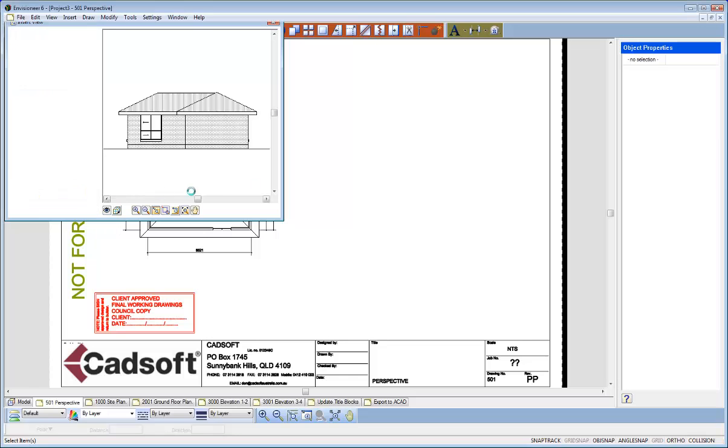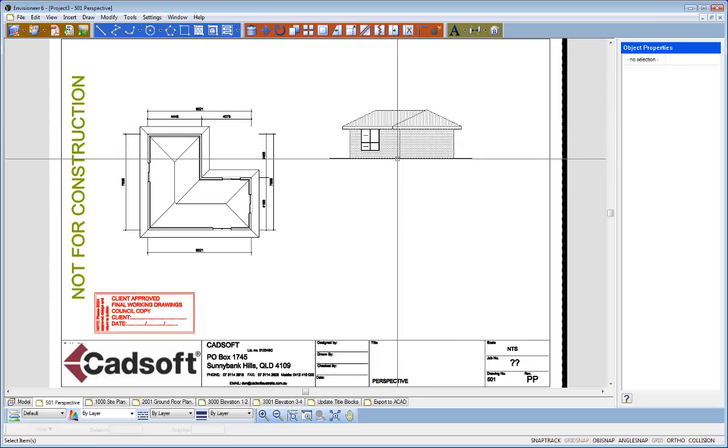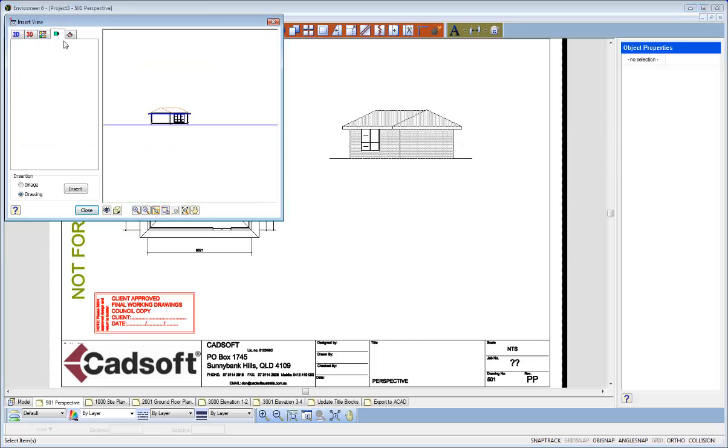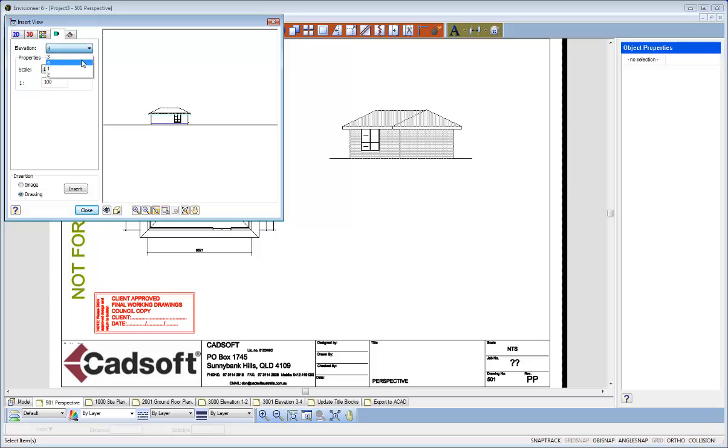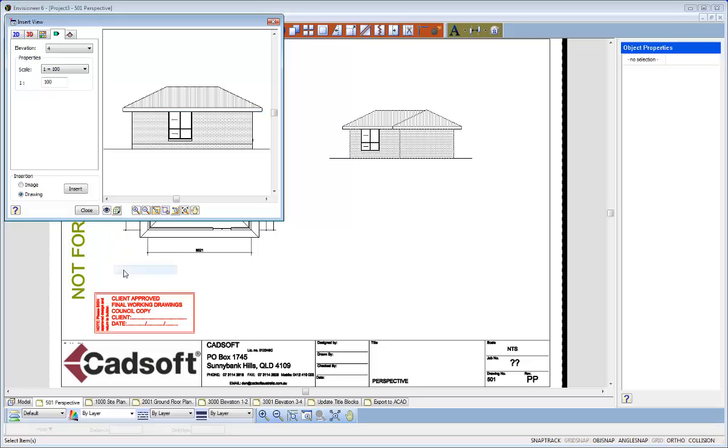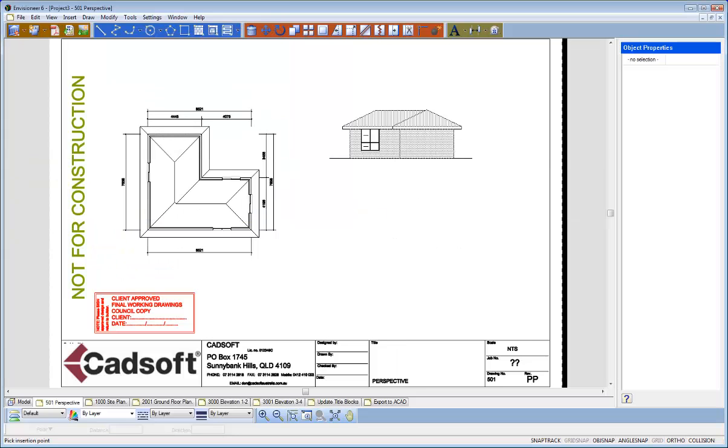So I can now go and insert that on my drawing. Right click and I'll repeat that. So I'll just go and grab another Elevation. So we've got two here to show you. So anyone you like, just again zoom in on that. 1 is to 100, it is going in as a drawing. I want to set the Display Mode to Pattern and I'll insert that.